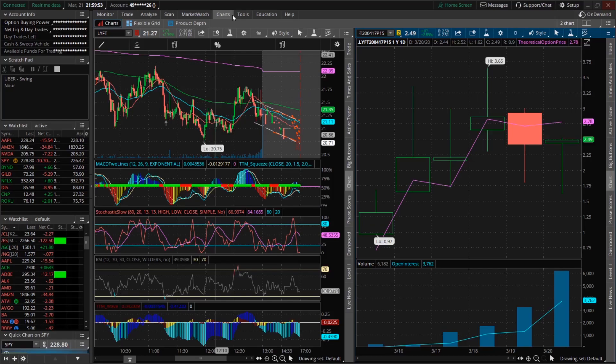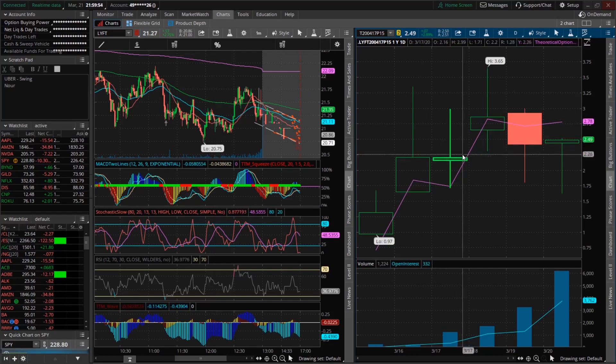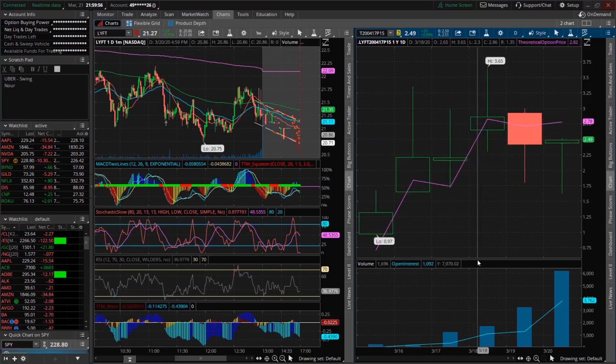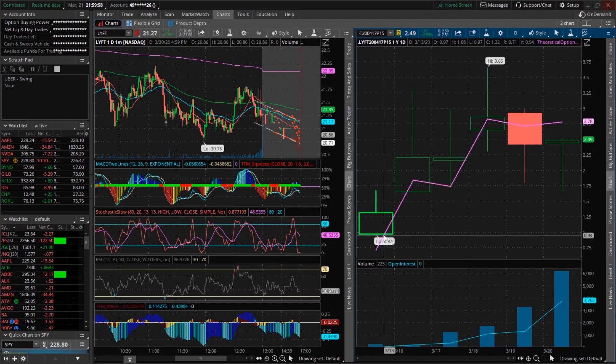What we see is it sends to this chart right here. This is the graph for the contract we selected, the 15 put.